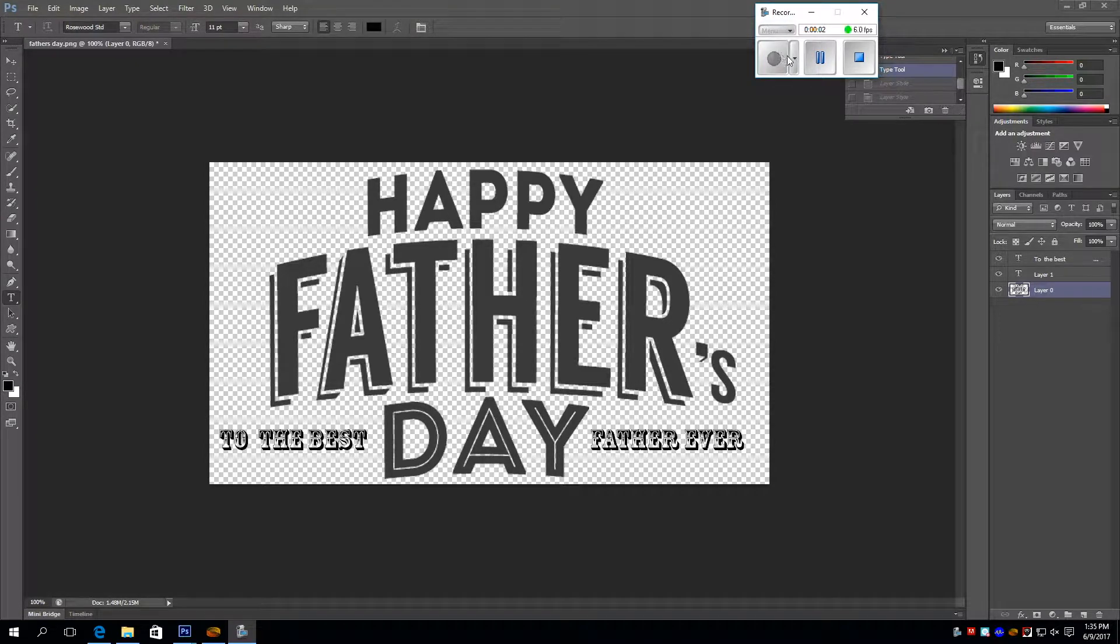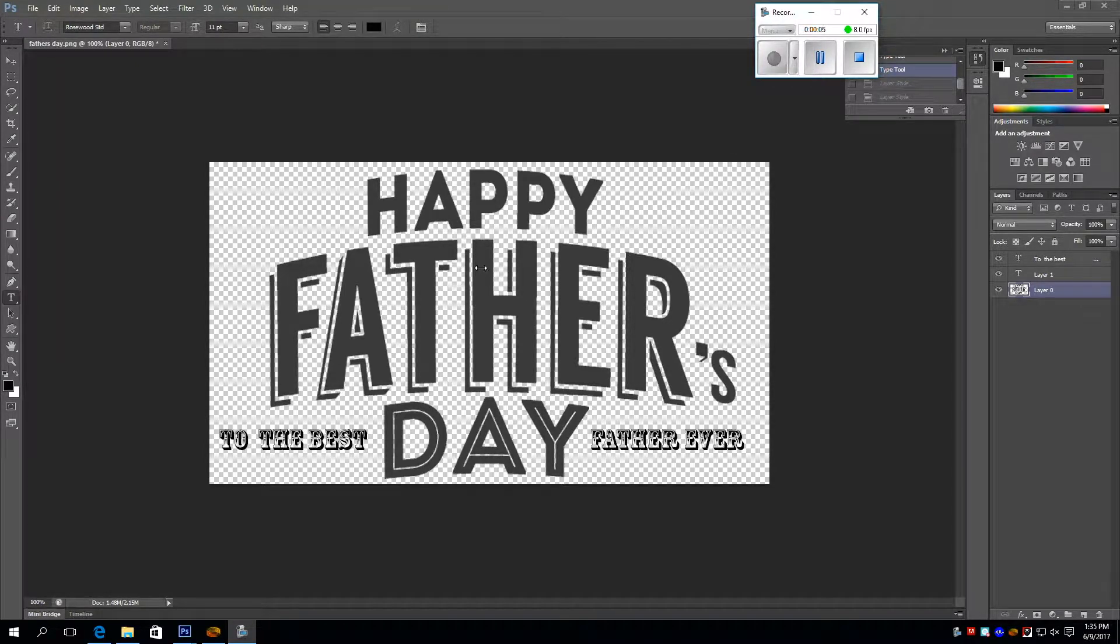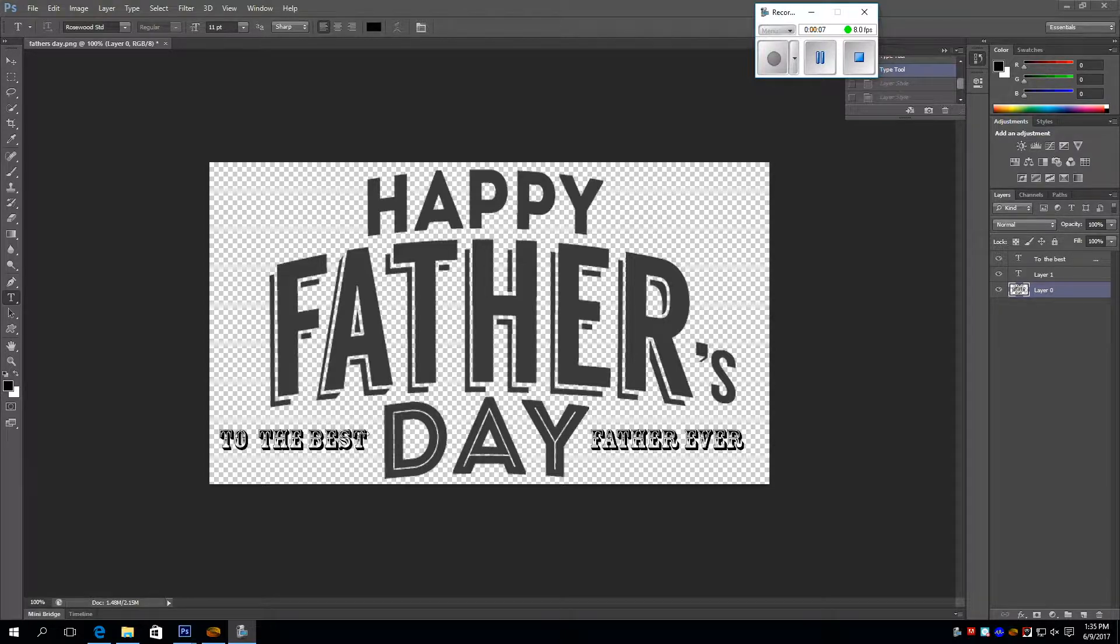I got the image off of Google and added the text myself.